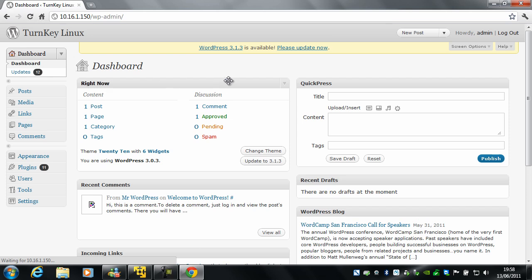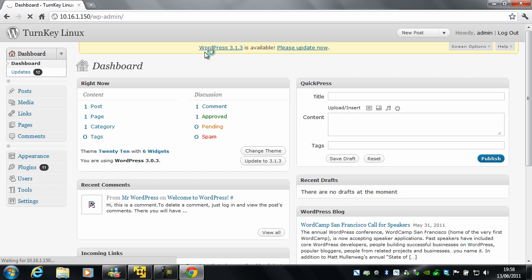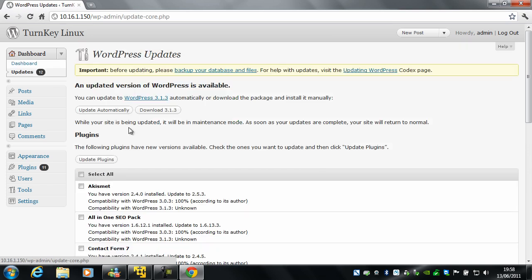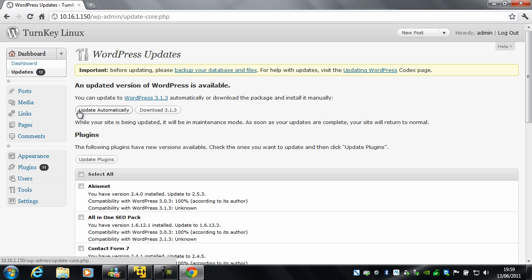So the first thing you need to do is go ahead and run some updates. The first major one will be WordPress 3.1.3 or whatever is out when you're watching this. So you've got two options here to update WordPress. You can upgrade automatically, which I'm going to show you. Or you can just download it and install it yourself. However, it's probably best to do the automatic upgrade. So I'll show you here.